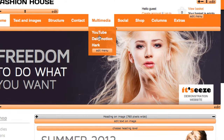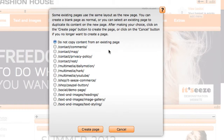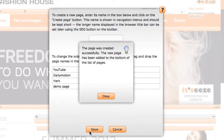To create a new page, click the edit button on the menu that you wish to add the new page. In this box, add the name of your new page and click create page. Then you will be able to create a new blank page, or you can select to copy an existing page. Click create page and your new page will be added to the list of pages.